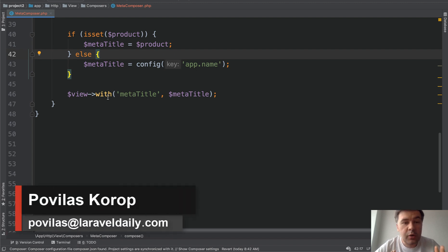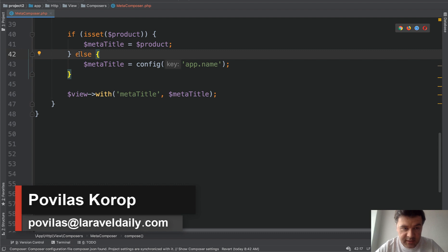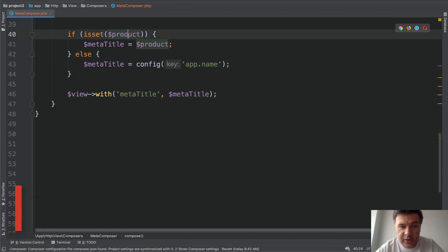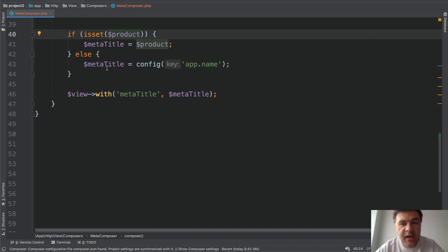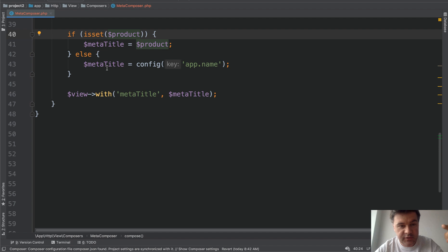Hello guys! In this short video I will show you a few tricks on how to shorten if-else statements for checking isSet of a variable. This is a simple PHP example — not even Laravel actually, we will talk about PHP operators — but this is a Laravel example with setting meta title using ViewComposers. If you want to know more about that, watch my separate video on ViewComposers. I will link it in the description and at the end of this video.